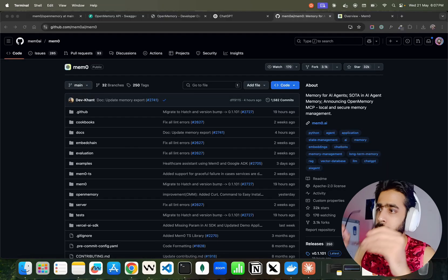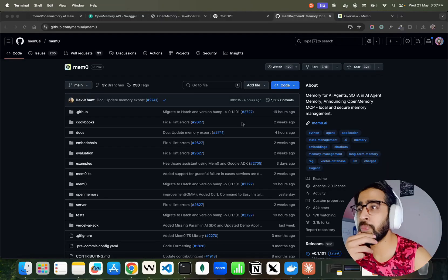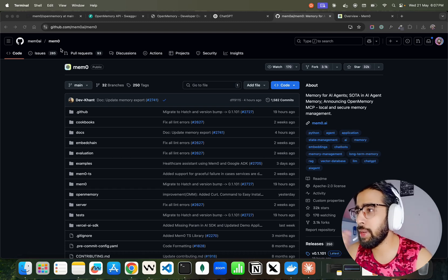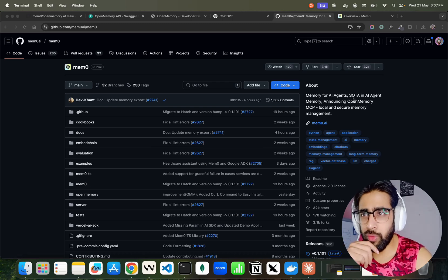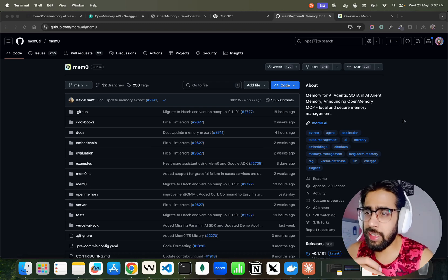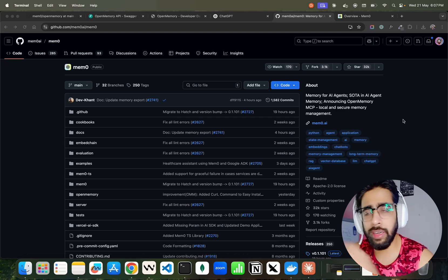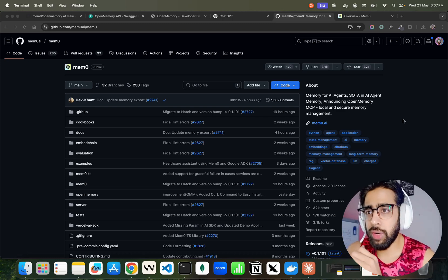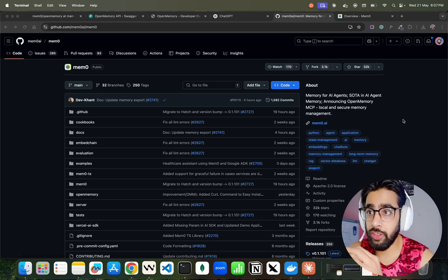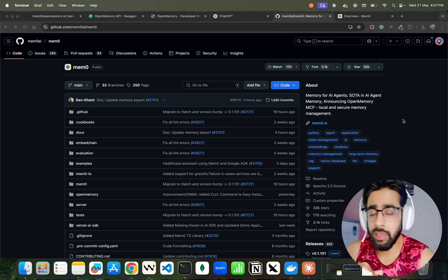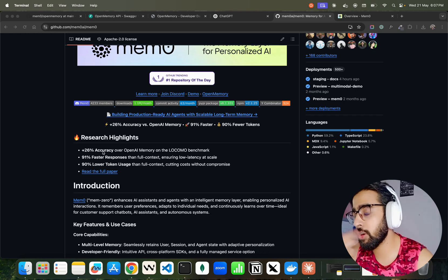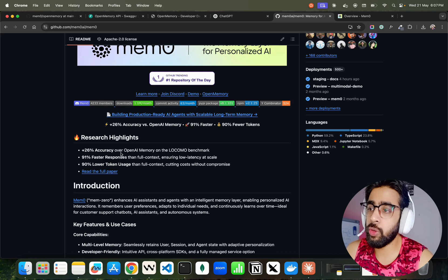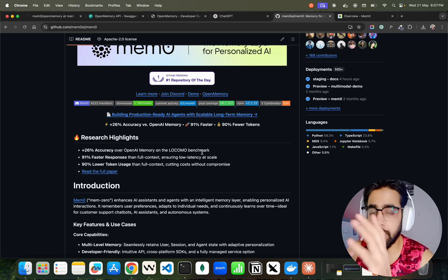Let's jump in. I'm on the GitHub repository — it's by Mem Zero AI — it says 'Memory for AI Agents' and they're already state of the art with enhanced algorithms. In their research paper they mention 26% accuracy improvement over OpenAI Memory on the LoCoMo benchmark, which is the benchmark for evaluating memories in LLM or generative AI-based systems.